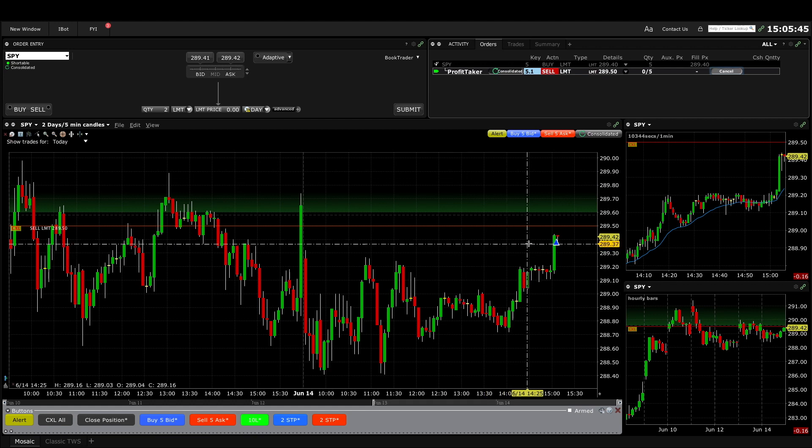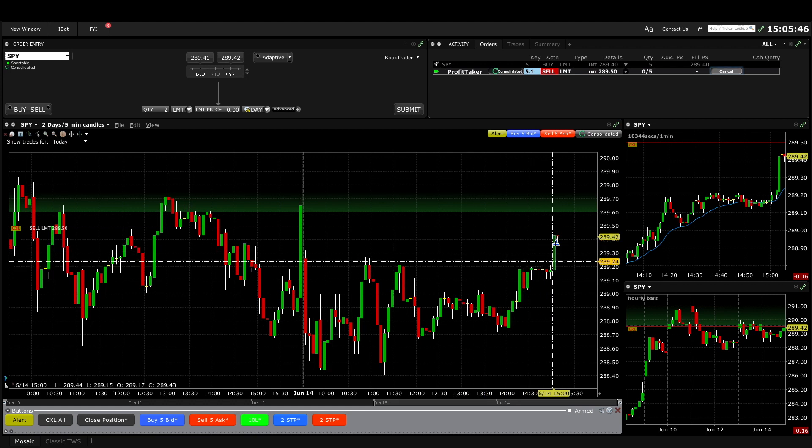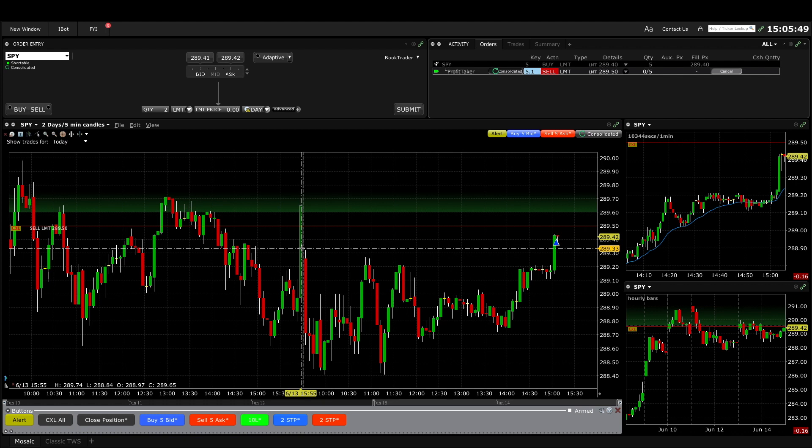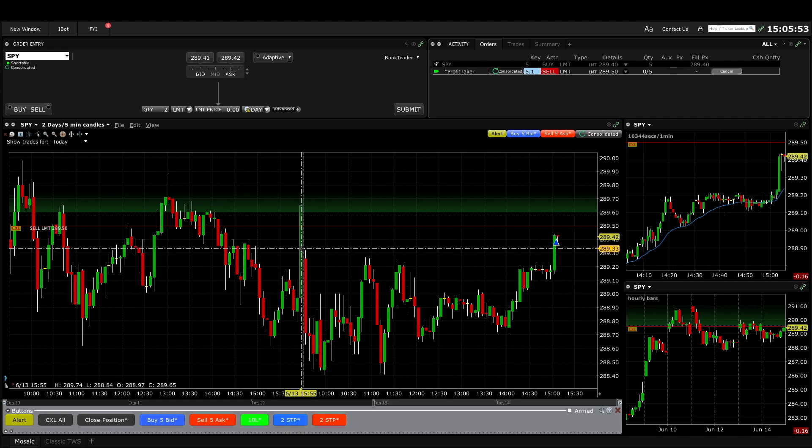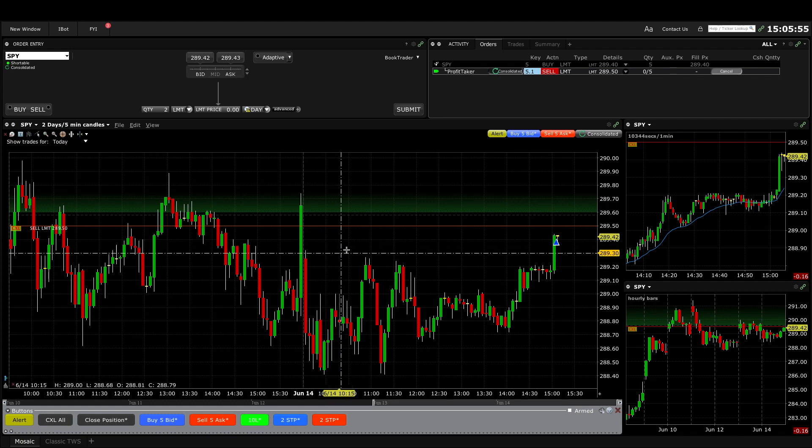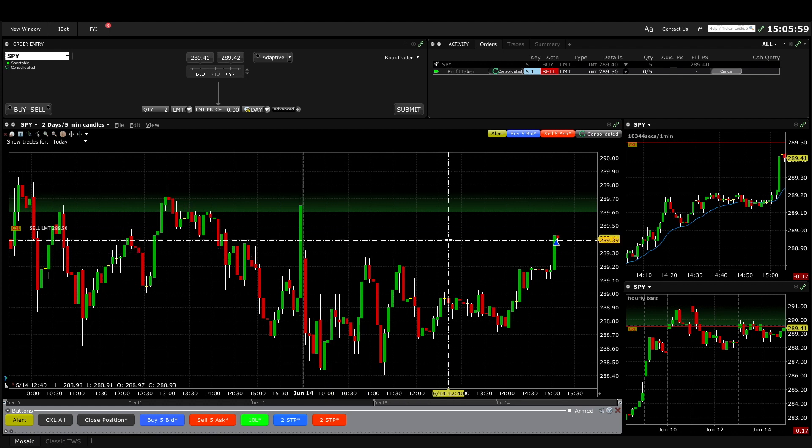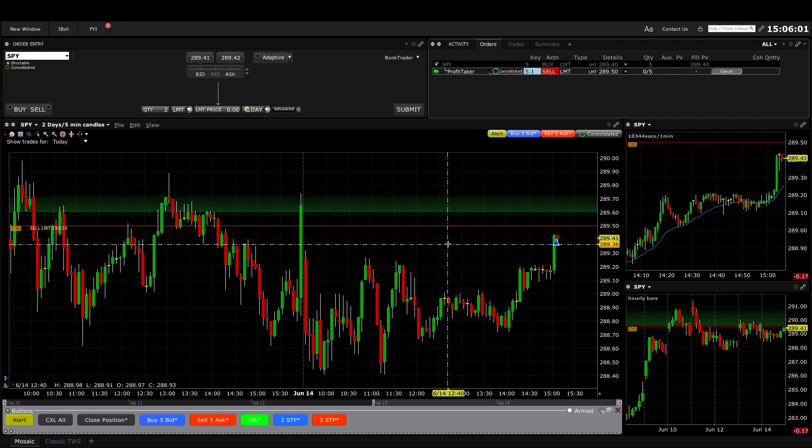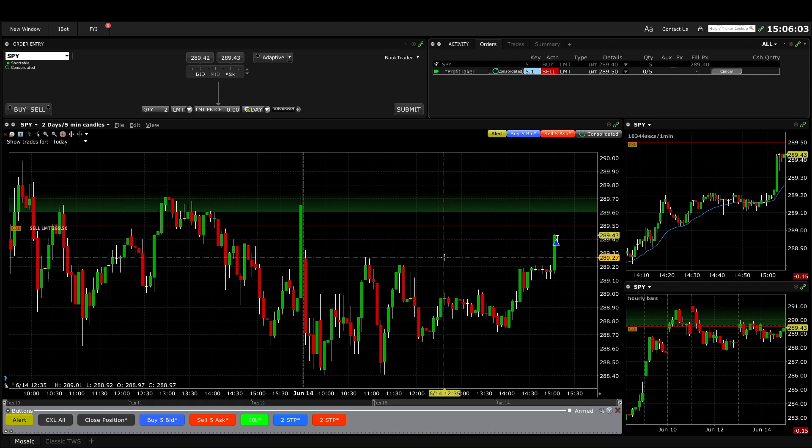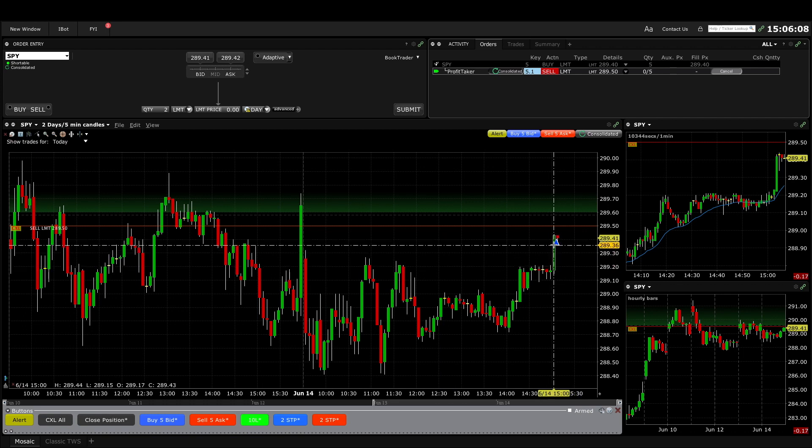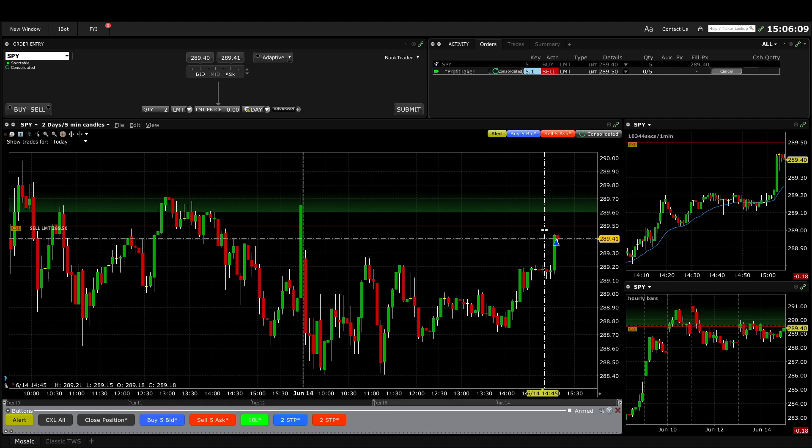All right, we had a surprise bar up here breaking above the high of the day. We have some pretty important prices in this area. Open of the week is just below where I bought, open of the day is just down here at 289.26. So I'm just counting on this being a surprise bar and that we get a little bit higher.